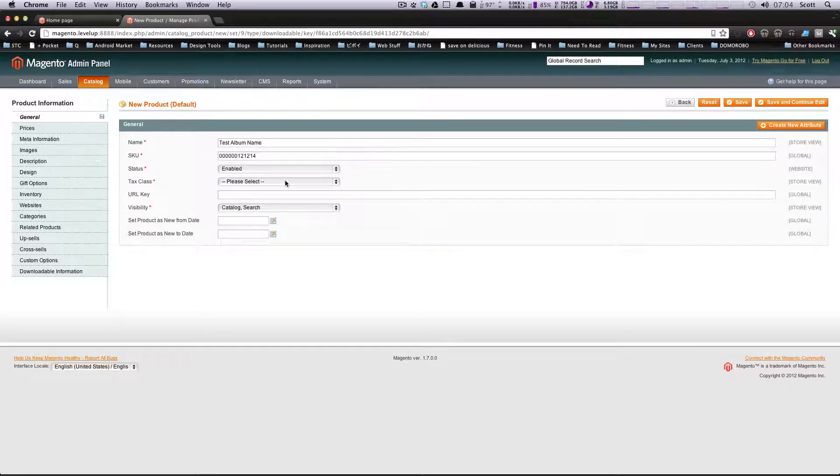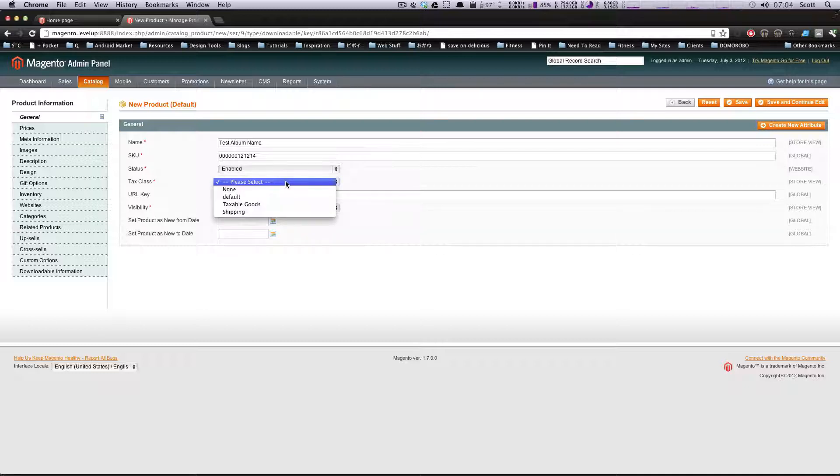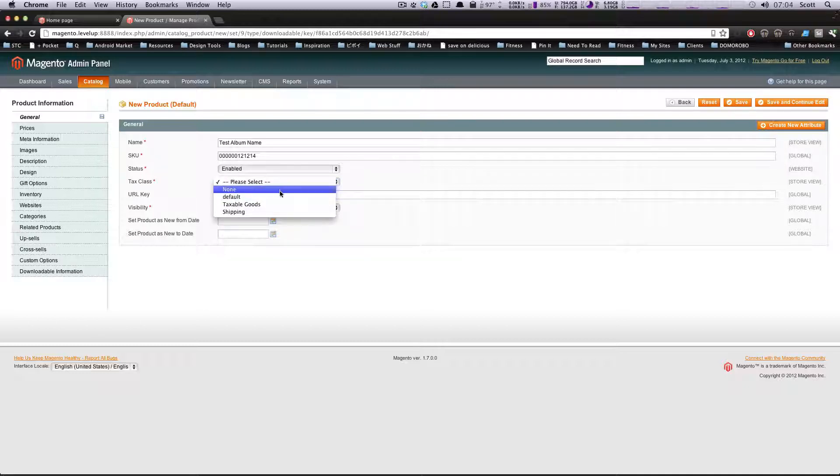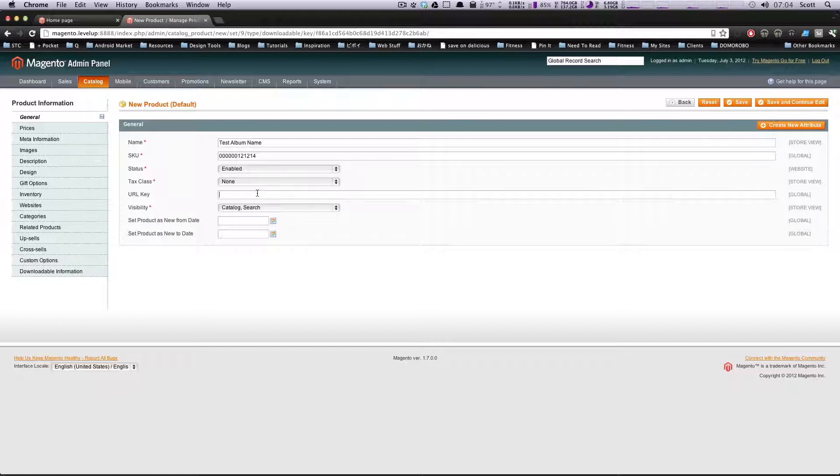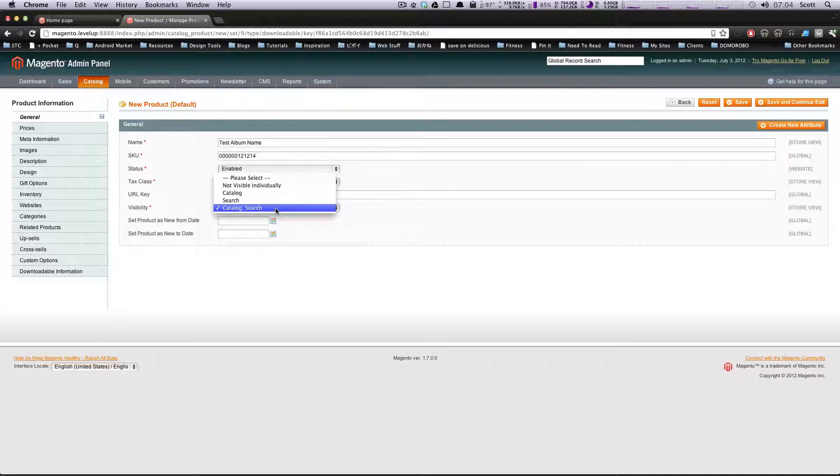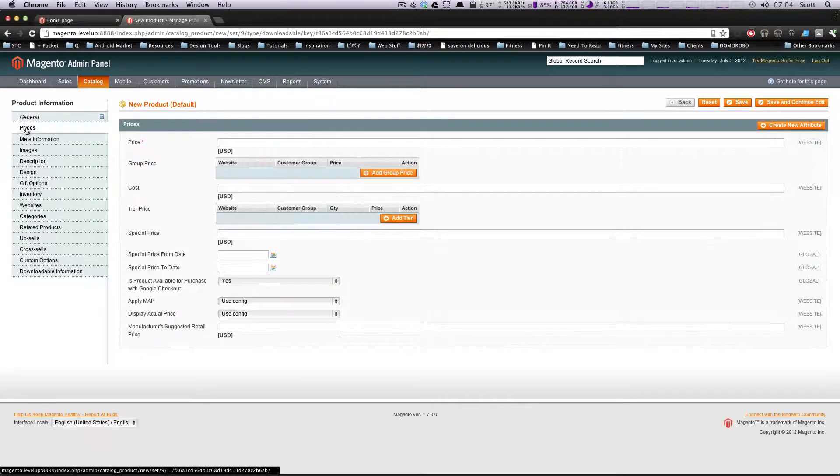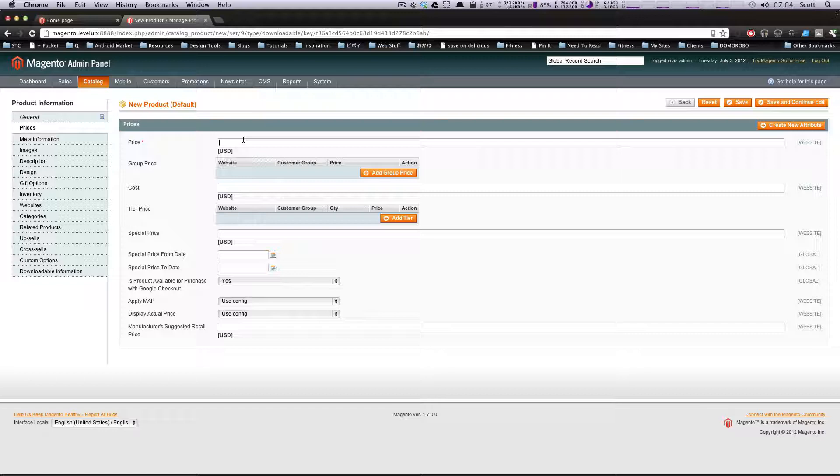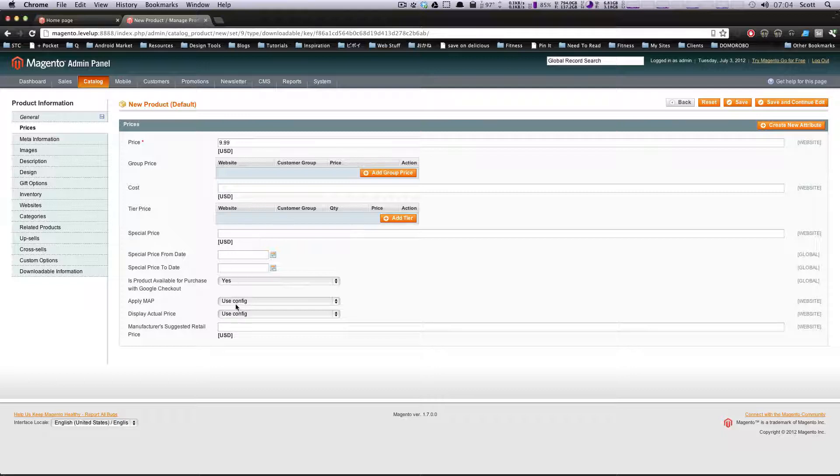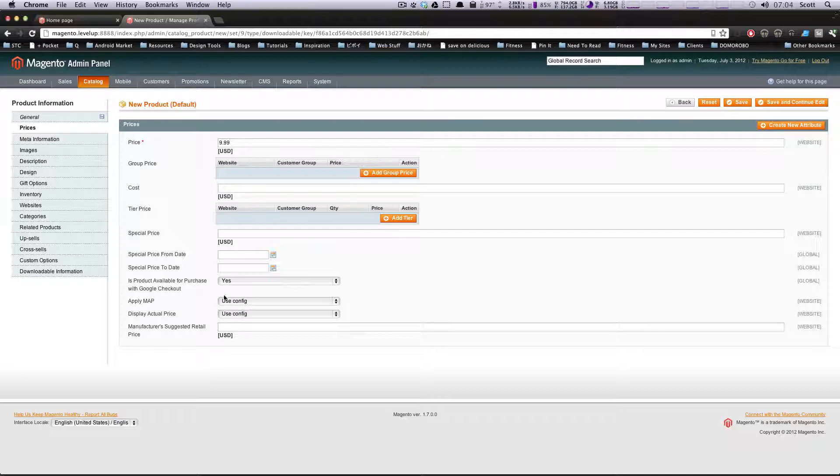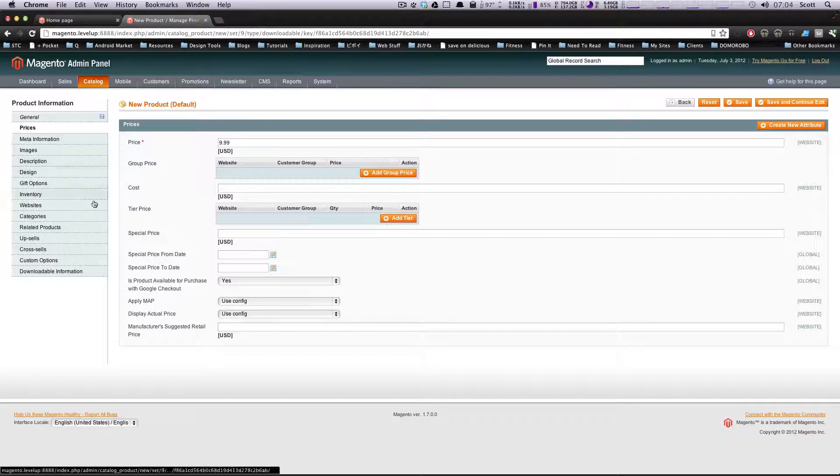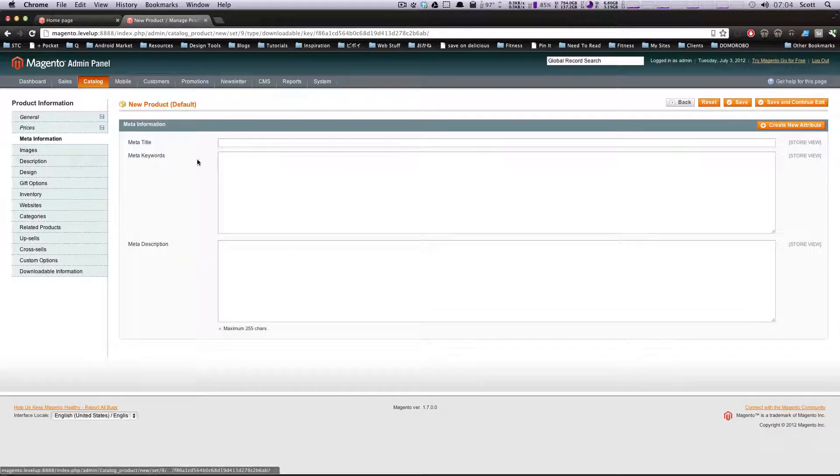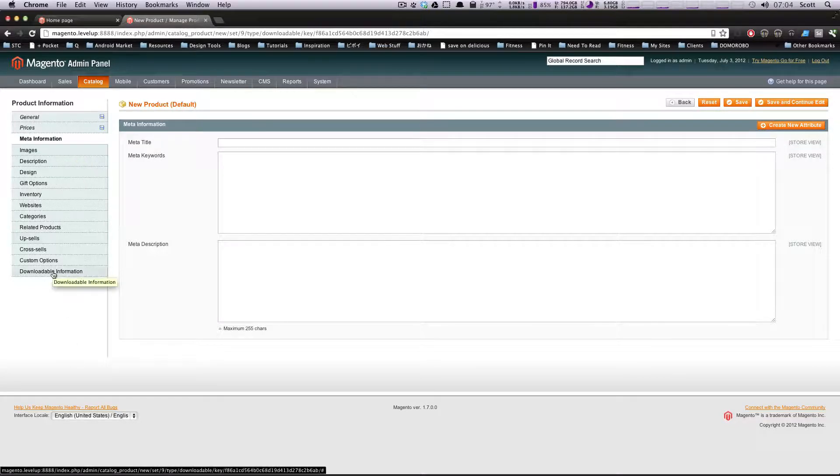Tax class - we'll just select none for now. Visibility - we want this to show up in our catalog and search. For the general price, this will be the album price, so let's put $9.99. If you notice, there's not a ton of extra stuff here yet. This doesn't really get totally different until the very bottom where you see downloadable information.